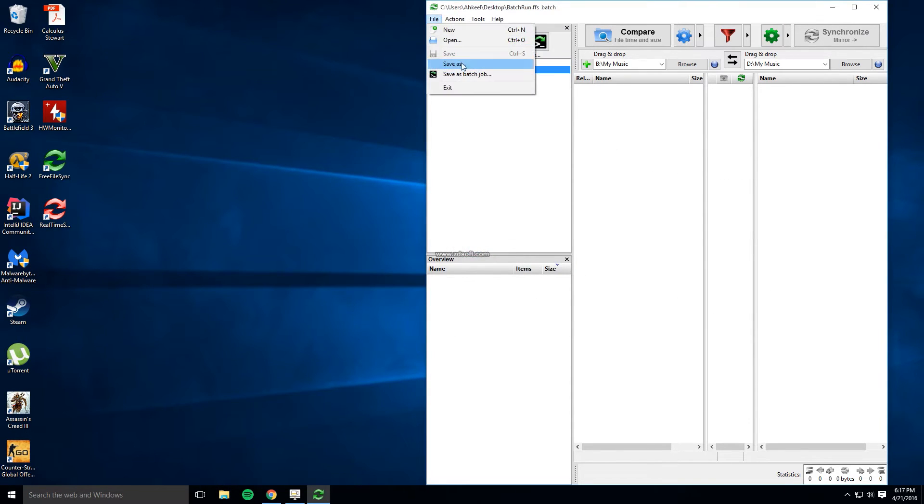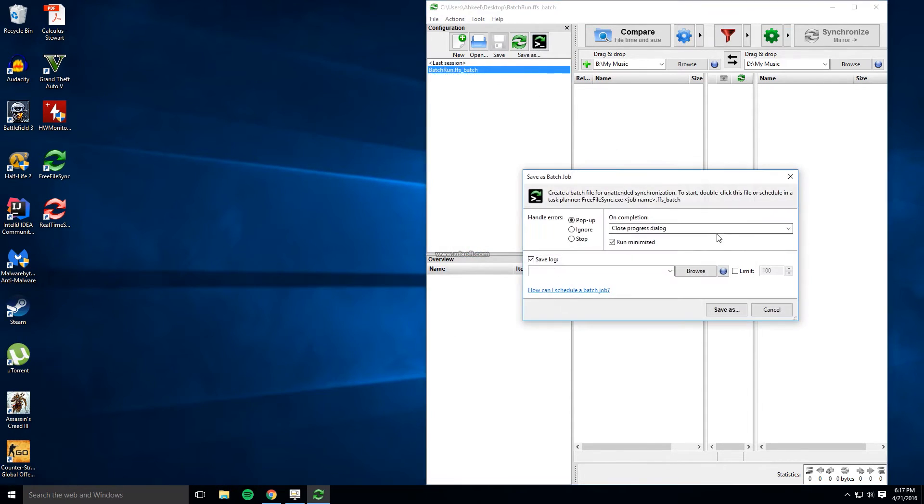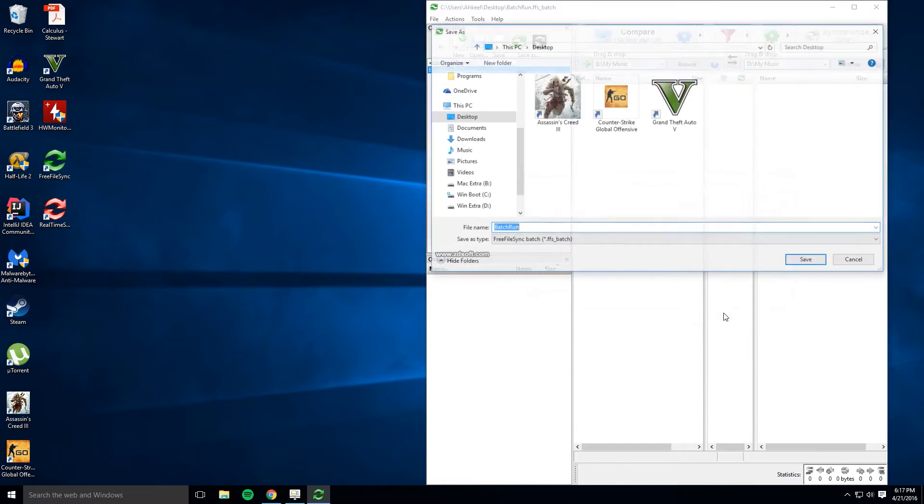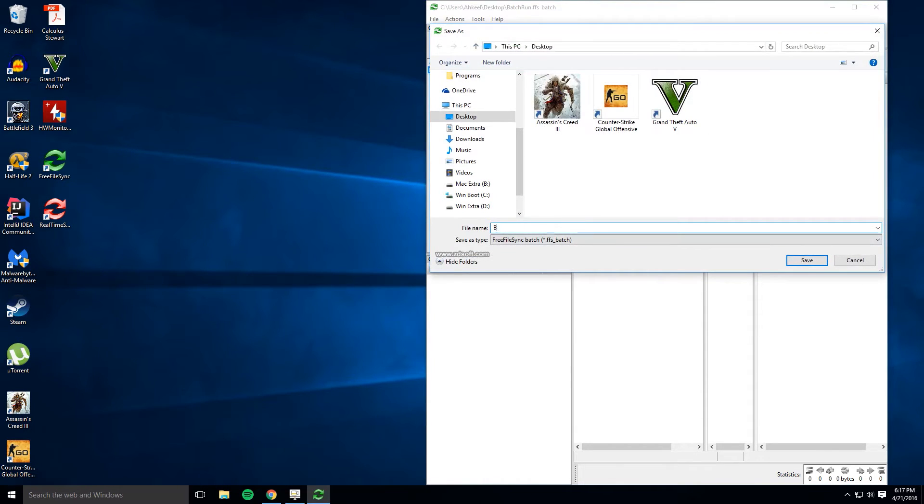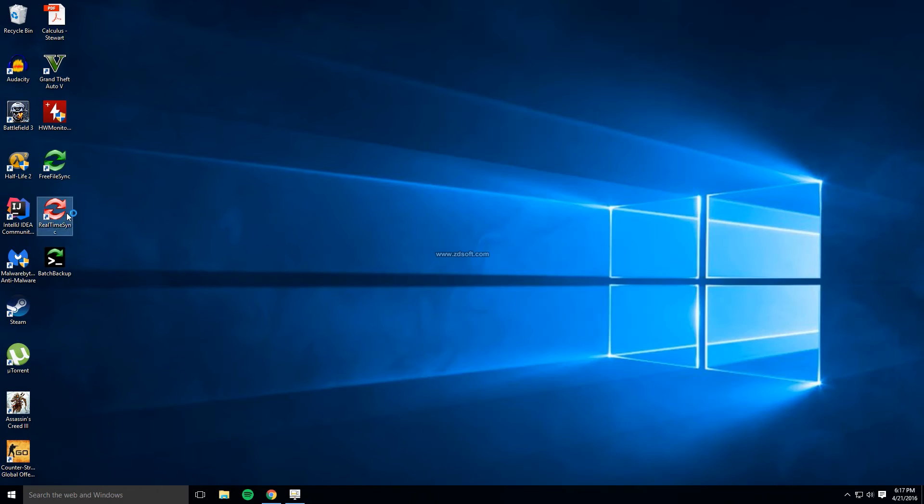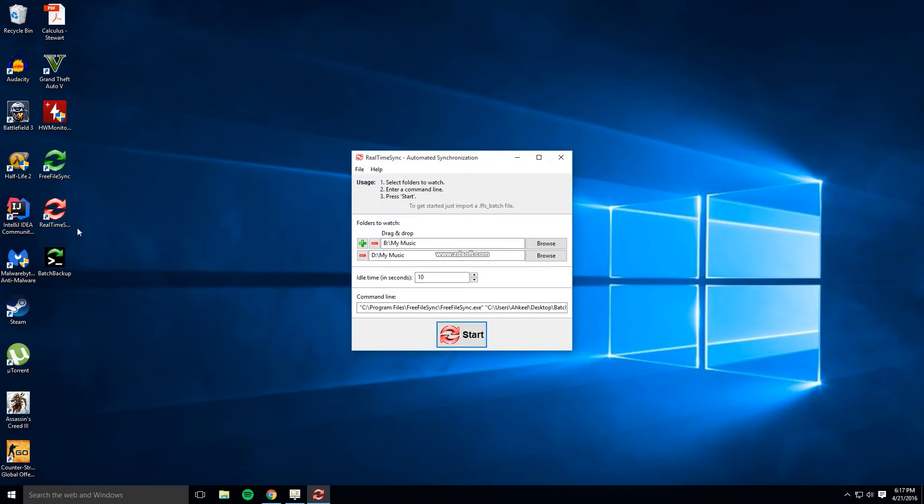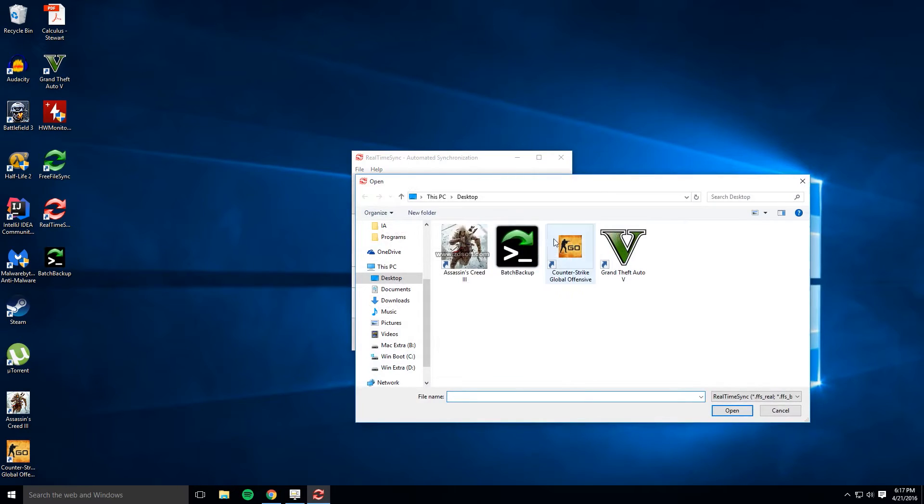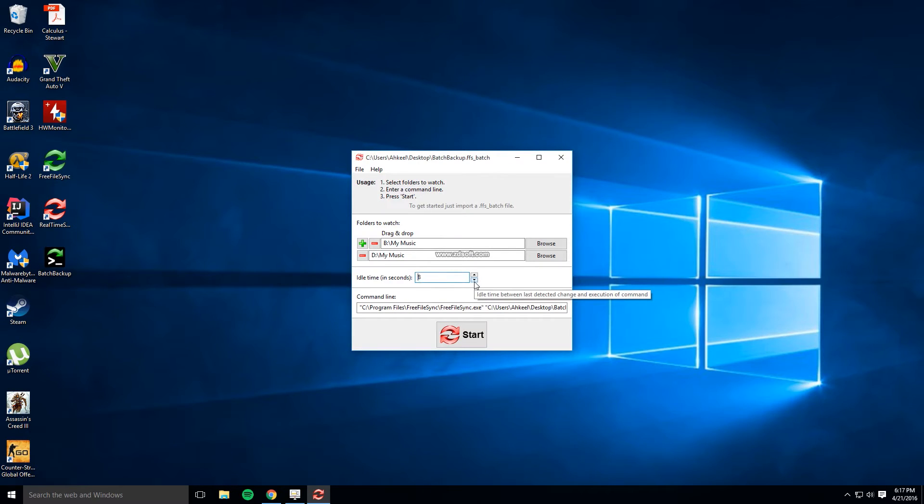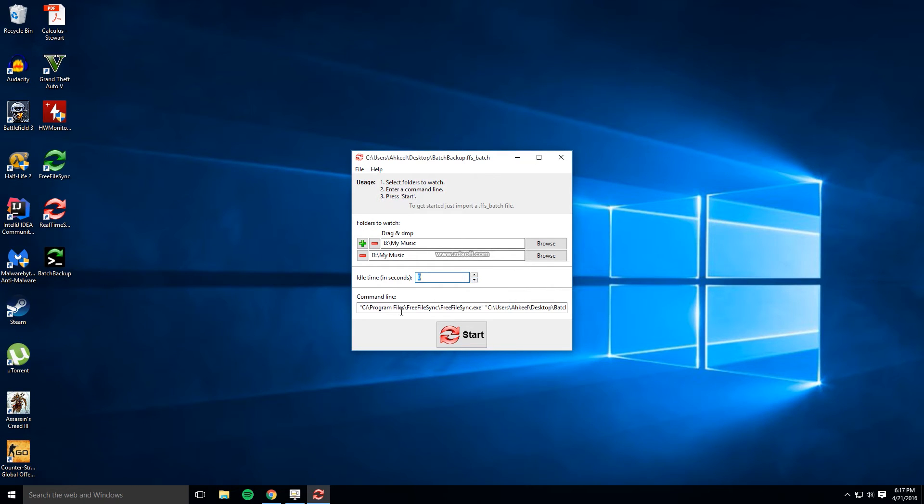Now go to file and save as batch job. Now here just choose a name and save it to the desktop. If you want you can check the run minimize check box. Now go open the red icon program called real time sync. Go to file open and then browse for the batch file you made earlier which should be on the desktop. Now you should see the different folder locations for the backup appear.